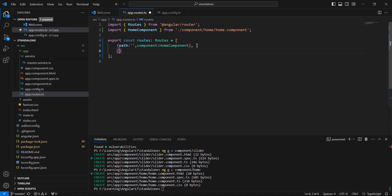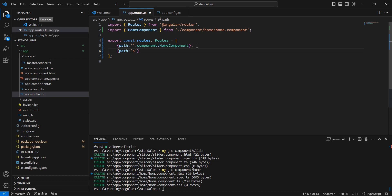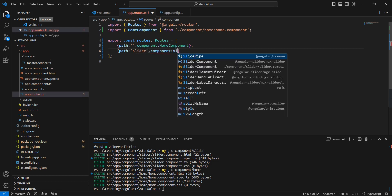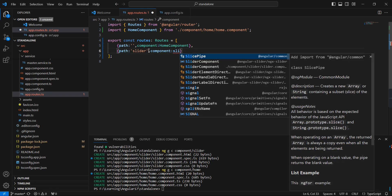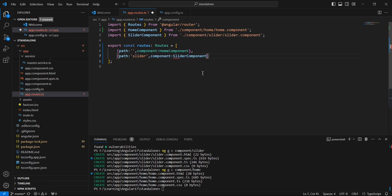Next, in our routing side we can map these created components. First we mapped this home component and the slider. So next we can run this application.